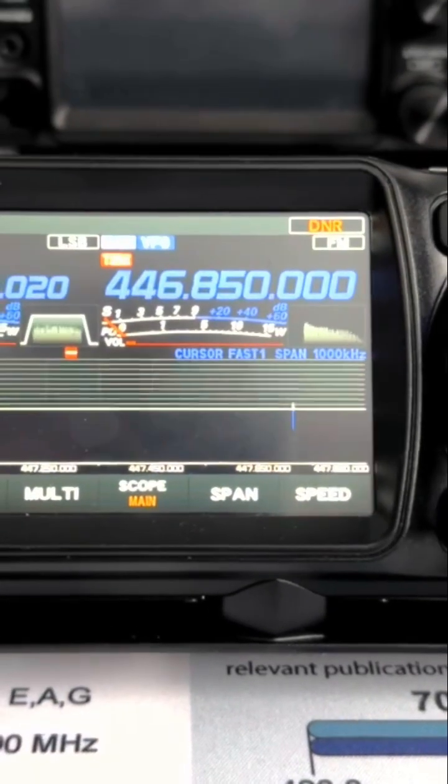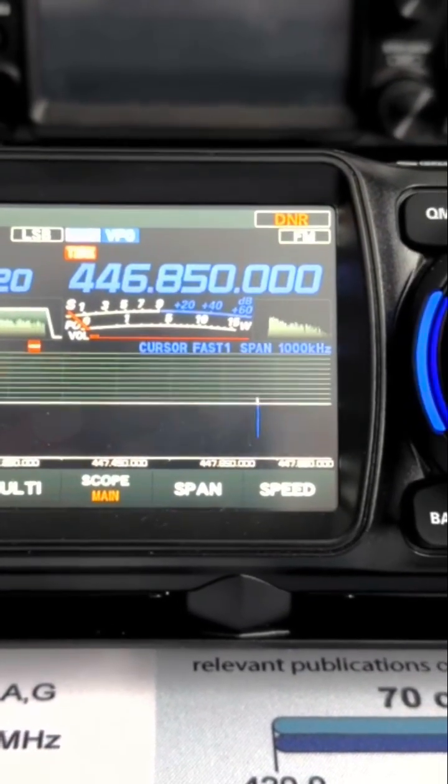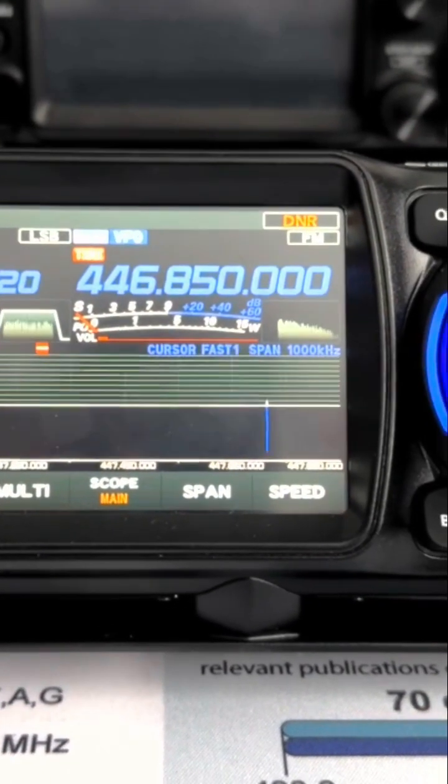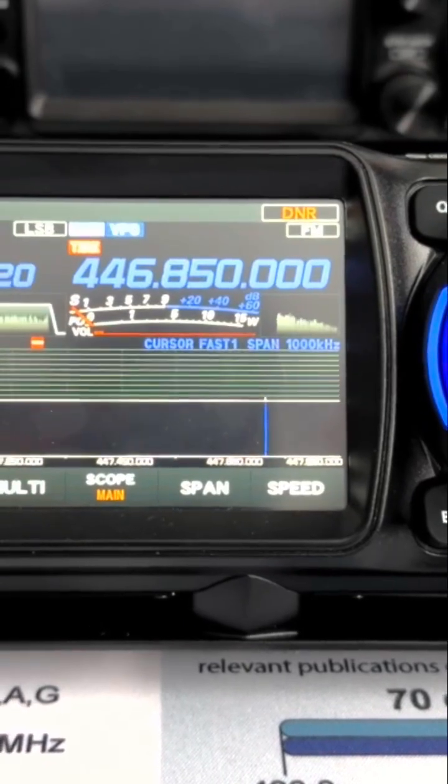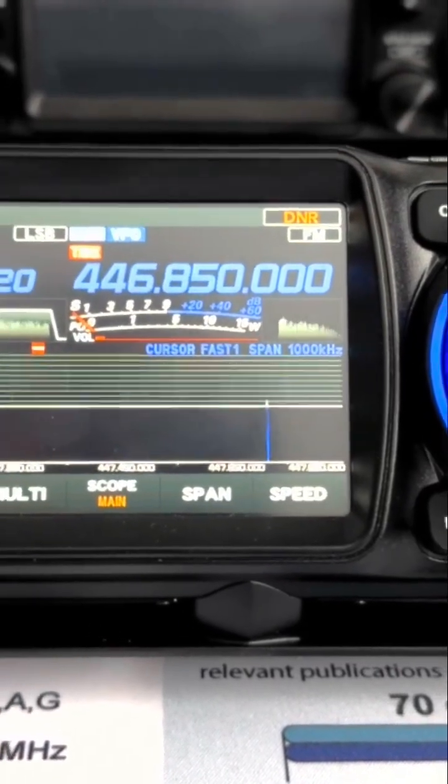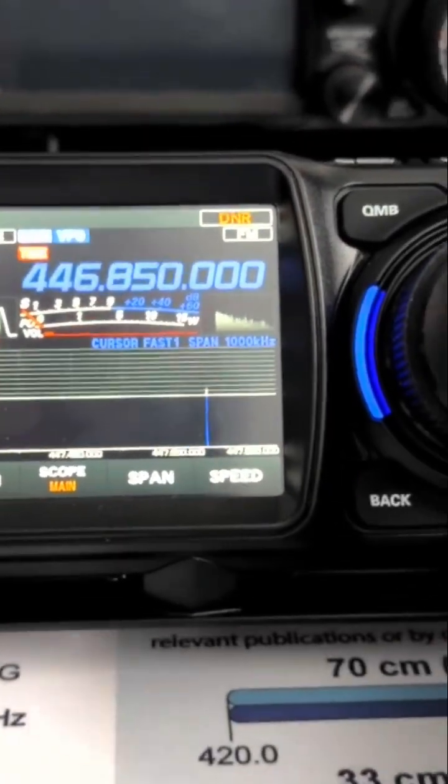Great news! Yaesu has just released new firmware for the FTX-1 series.